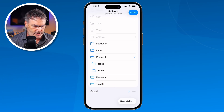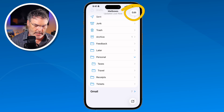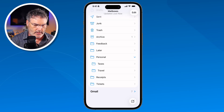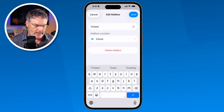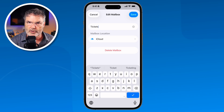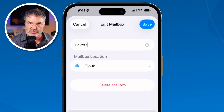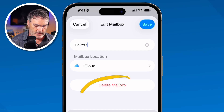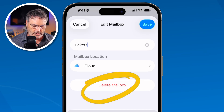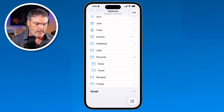When I tap Save, it creates that mailbox and you're going to see we have Tickets here. It creates it in the cloud, which means this is going to show up on my Mac as well as my iPad. If I want to delete it, move it, or rename it, I make sure I'm in Edit mode again by tapping Edit, then go to Tickets. In Edit mode I can rename it, change the location to Gmail, or even delete it.